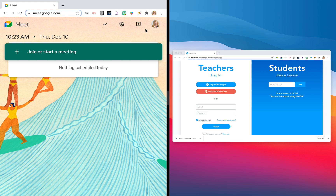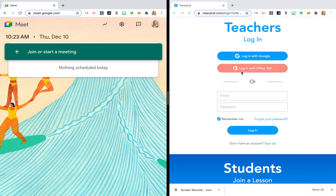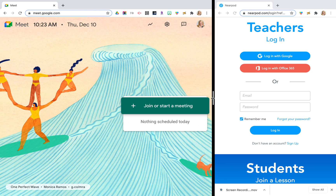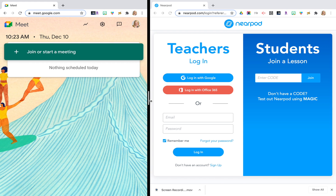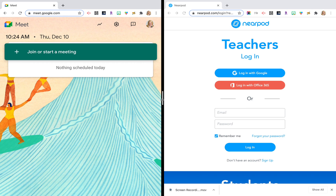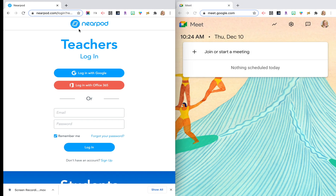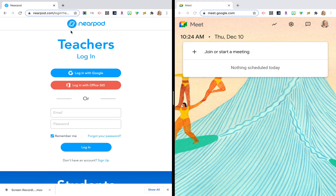On the Nearpod side, I simply click on that window and now I have split screen. If I wanted Google Meet to take up more space, I can drag this vertical bar to the left or the right depending on which app I want to take up the most space. If I wanted to switch, I can just drag and drop.